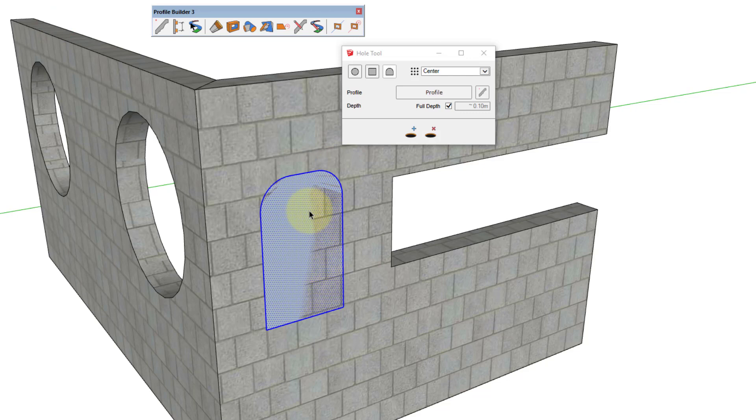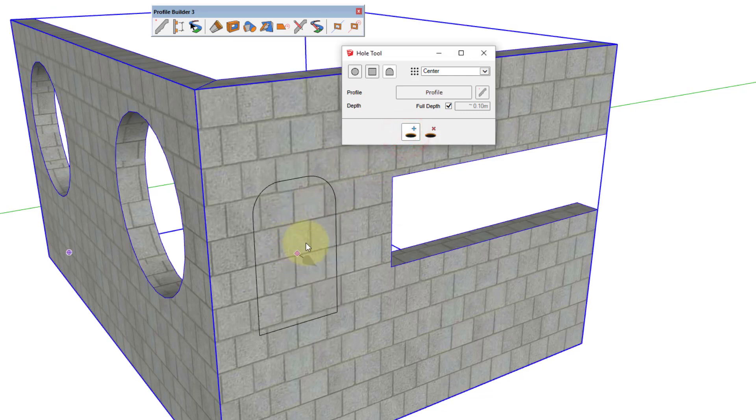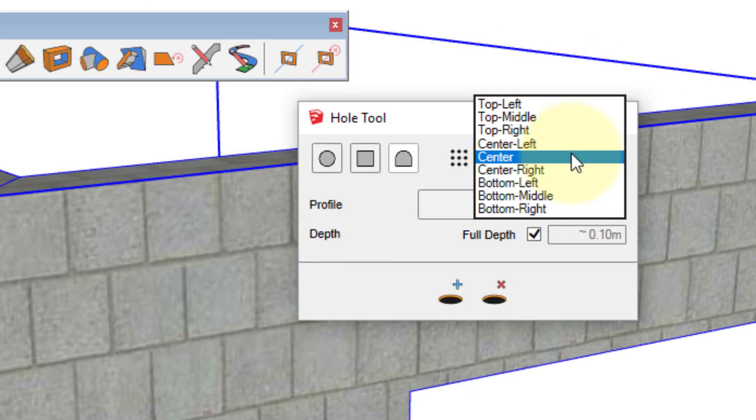Now we can delete the original face, and then start the hole tool. You can also set the placement point for the hole by using the drop down list.